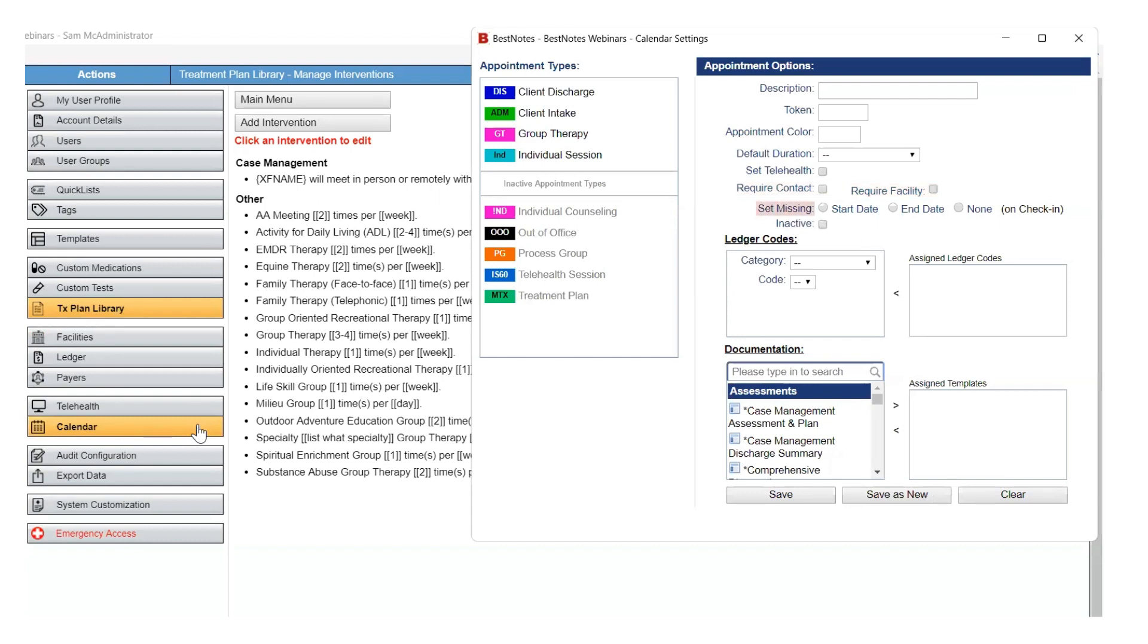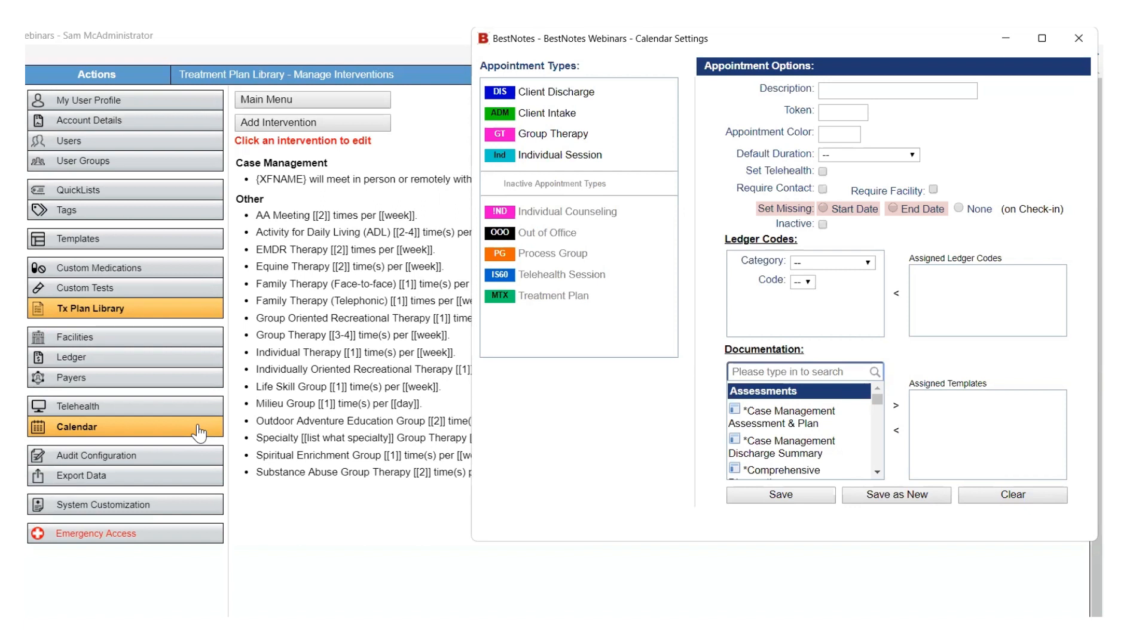The Set Missing area has three options. If you select Start Date, when you check in that appointment, if the client doesn't already have a Start Date entered into their chart, then the date of this appointment will populate into that field as their official Start Date. Similarly, if you select the End Date upon check-in, if the client doesn't already have an End Date entered in their chart, then the date of this appointment will populate into that field as their official End Date. You can only select one of these options at a time per appointment type.